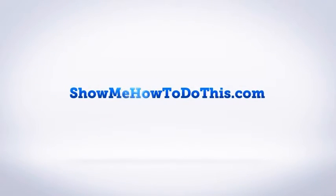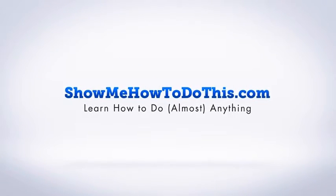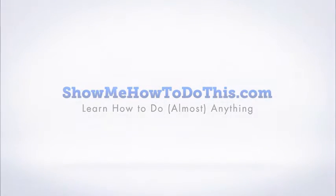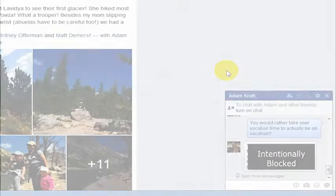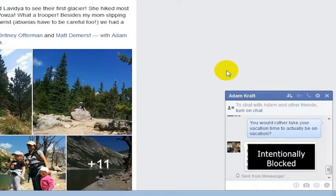If you are in the middle of a Facebook chat with someone and you want to send them a file, you can do that, but it's kind of hidden where it needs to be done from.